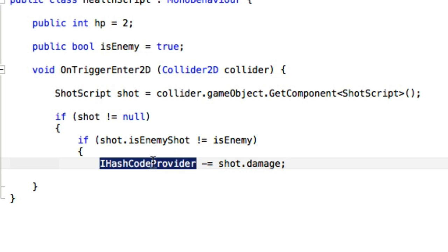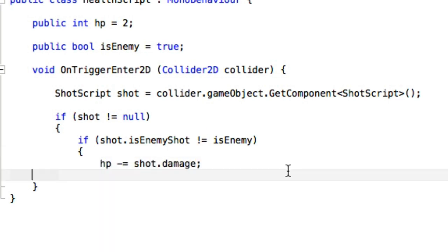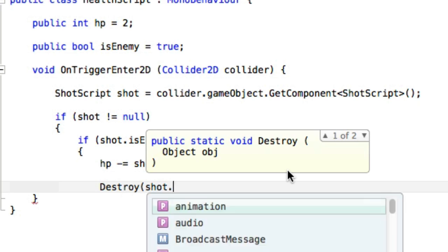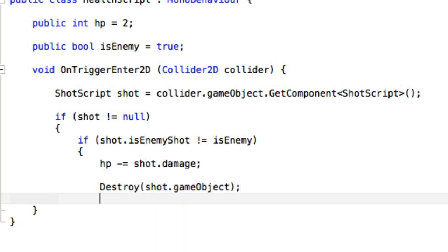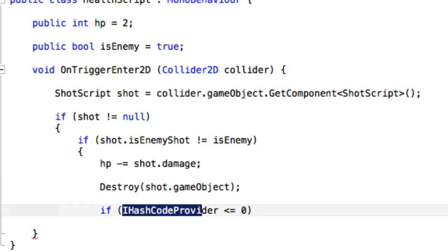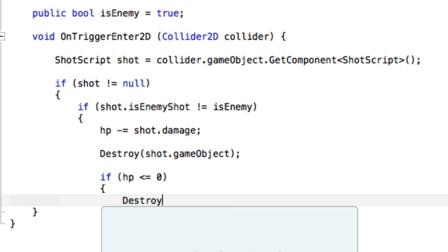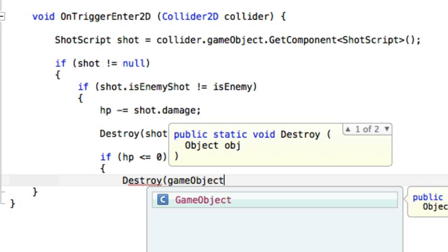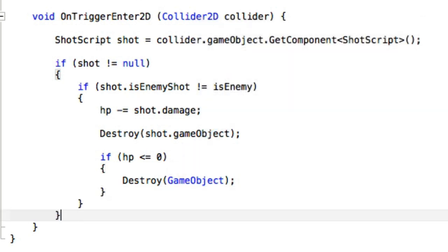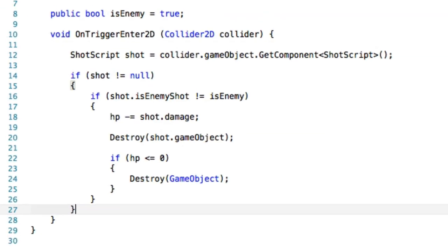Once we have that, we do: if shot is not equal to null, then check whether the shot is hitting an enemy or not. The hp goes down, then we destroy the game object of the shot we just hit. Finally, we check whether the object hit — the pulpy — is actually dead: if hp is less than or equal to zero, then destroy the game object. Save that and run back over to Unity.